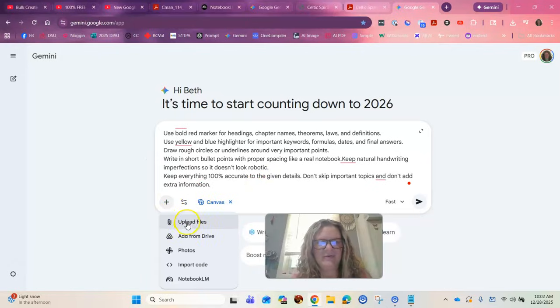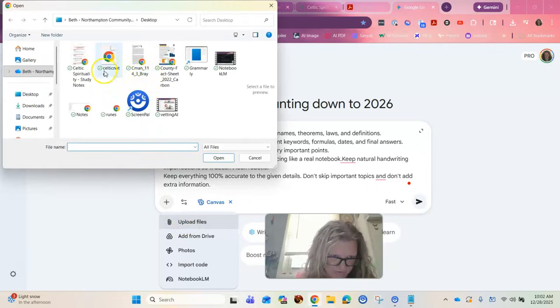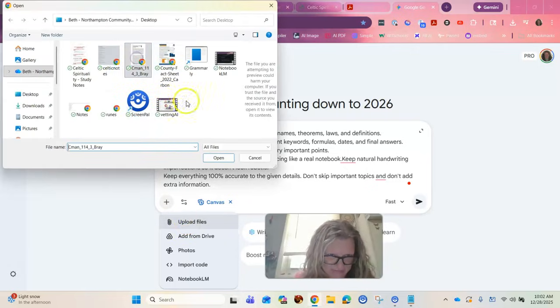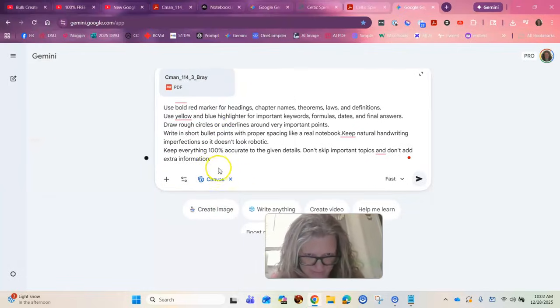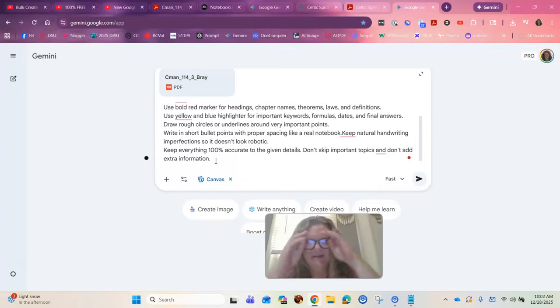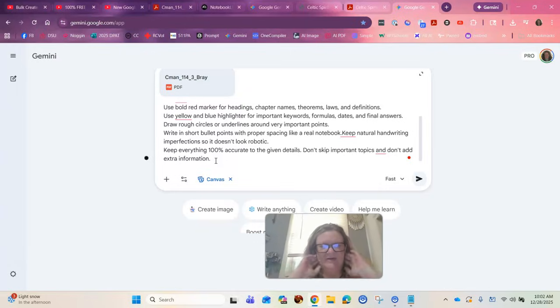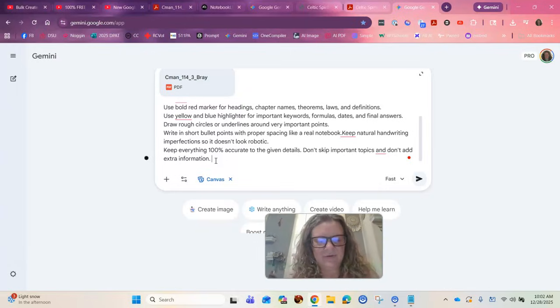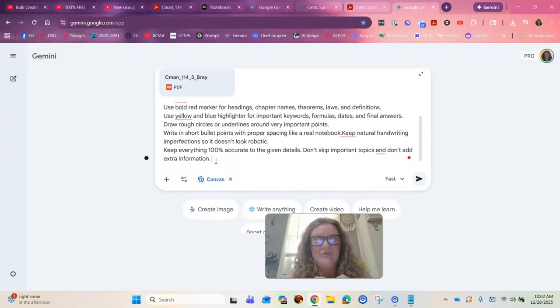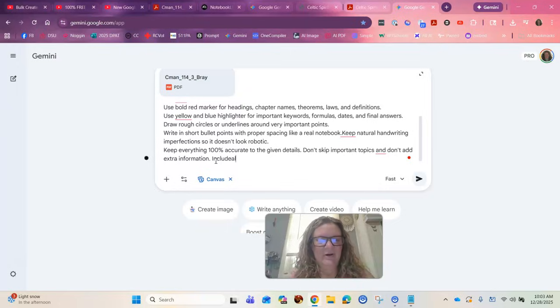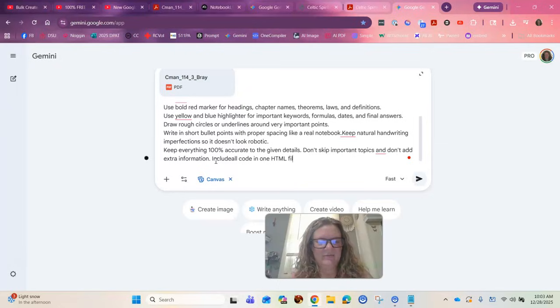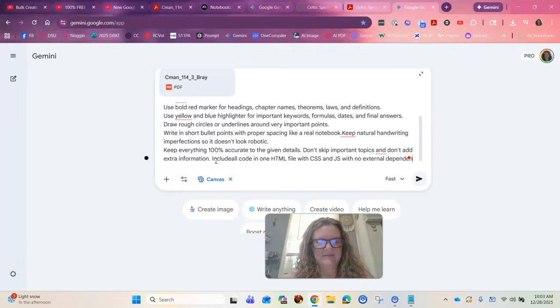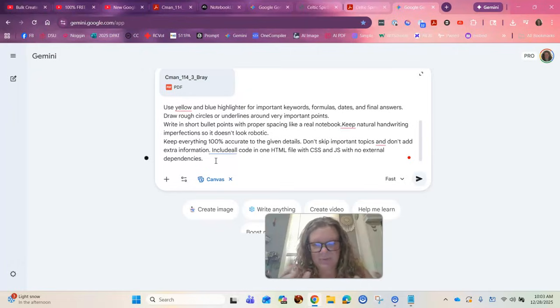You want to make sure you change tools to canvas so that it makes something image based. You're going to add the file that you want it to summarize, the long PDF, which is it right here. Now I added in this line because when I first did it I had to tweak the code a little bit and we don't want you to have to tweak the code at all. So I just added this line to the end of it: include all code in one HTML file with CSS which is design and JavaScript which is how things move with no external dependencies and that'll make a difference in a minute if you want to print it out or whatever.